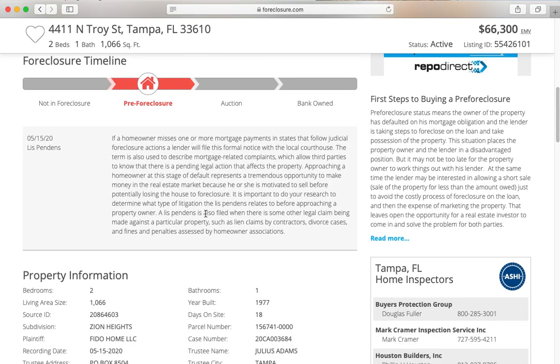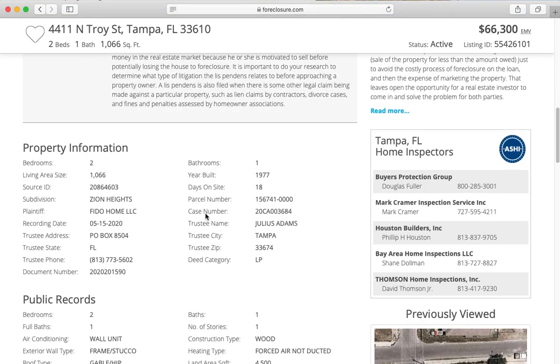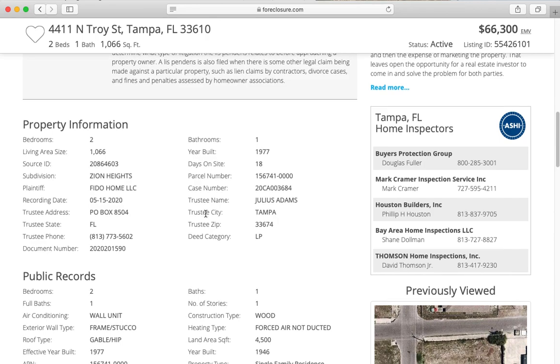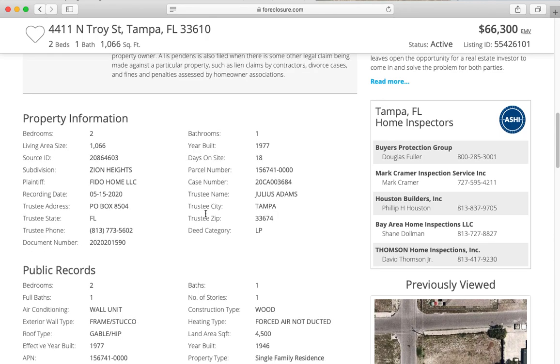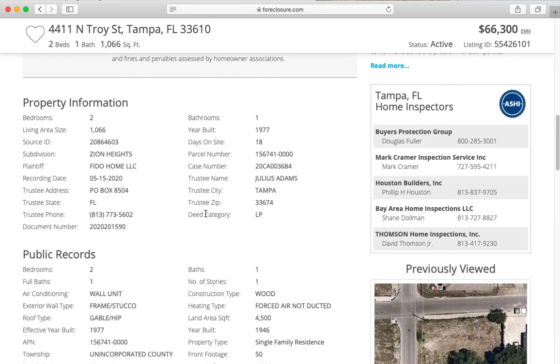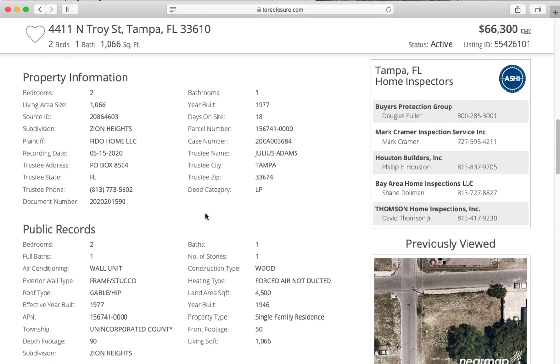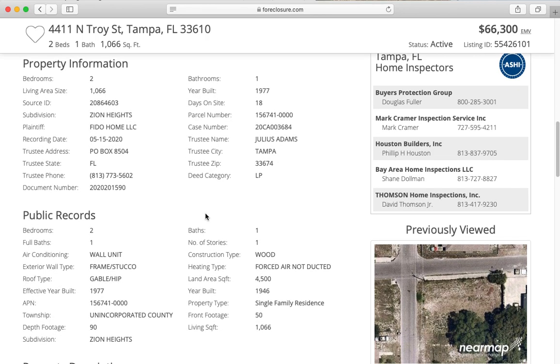Pre-foreclosure listings aren't going to have as much information as a traditional listing because again it hasn't actually been marketed for sale yet. So you would have to actually check with the homeowner and see if they're even interested in selling, or continue to look for the auction information and see when it's going to go to auction.